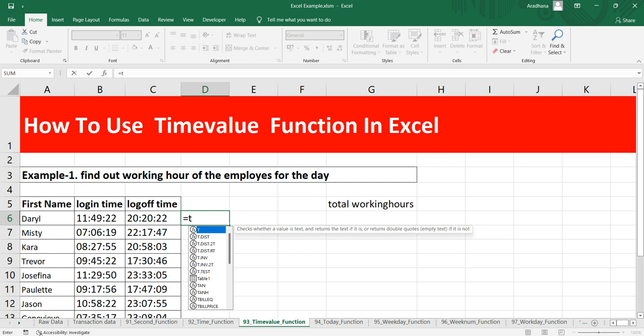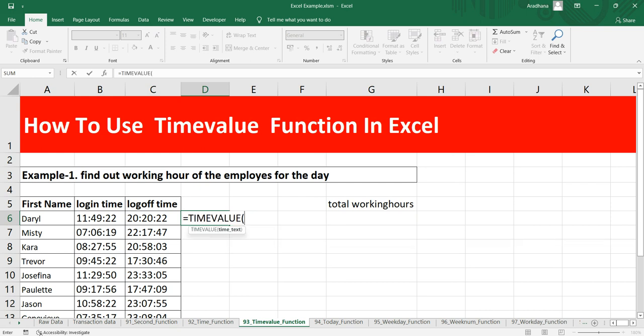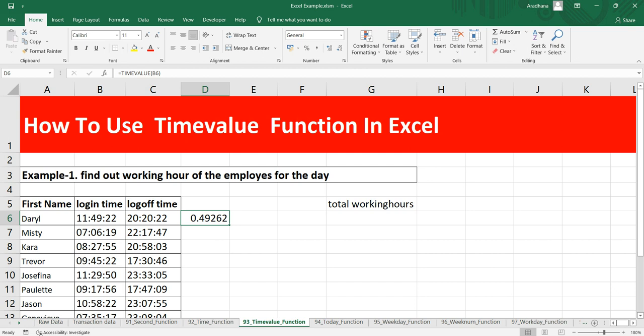TIMEVALUE of this login time. This gives us 0.49262, and it is a numerical representation of 11:49 AM.